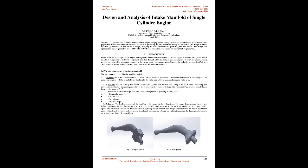This paper discusses the role of intake manifold in governing the inlet conditions during air suction, the design of intake manifold optimization of parameters of design, changing the inlet conditions and predicting the final results. The design and optimization include qualitative use of ANSYS Fluent for simulation purpose and predicting the flow properties.